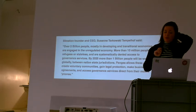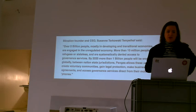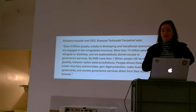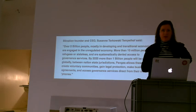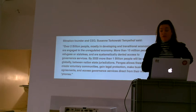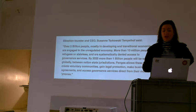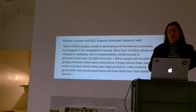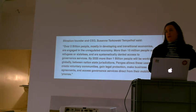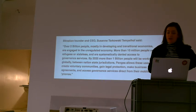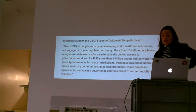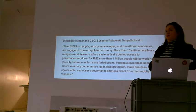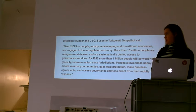More than 10 million people are refugees or stateless and are systematically denied access to governance services. By 2025, more than 1 billion people will be working globally between nation-state jurisdictions. Pangea allows these users to create voluntary communities, gain legal protection, make business agreements, and access governance services direct from their mobile phones.